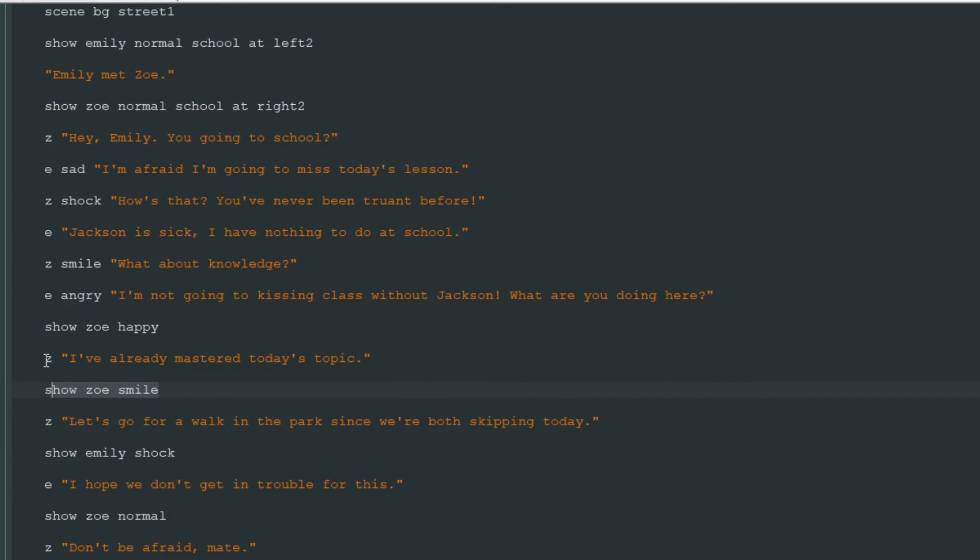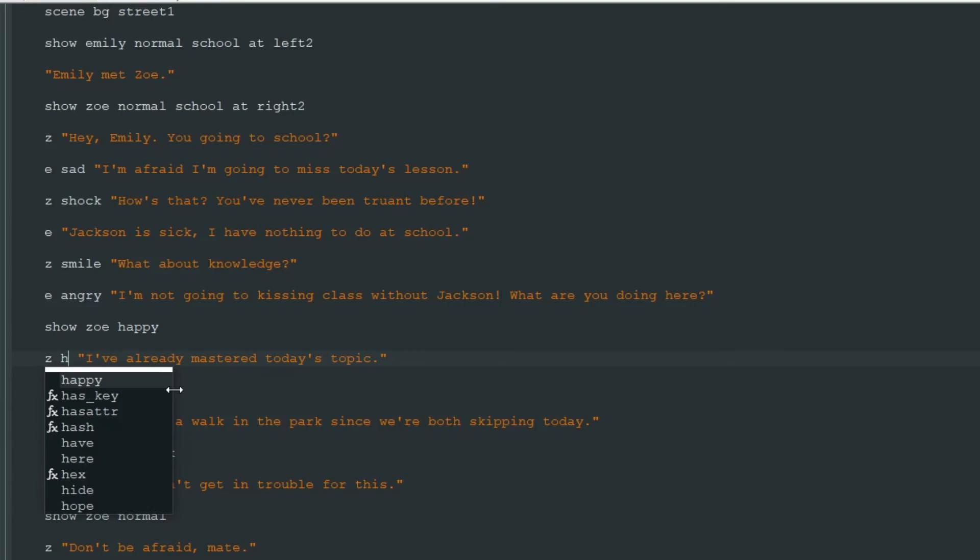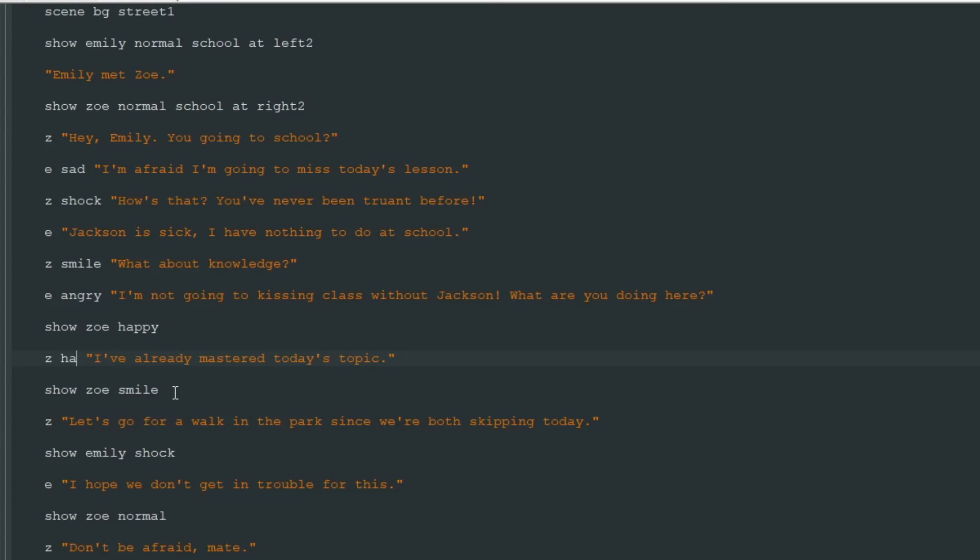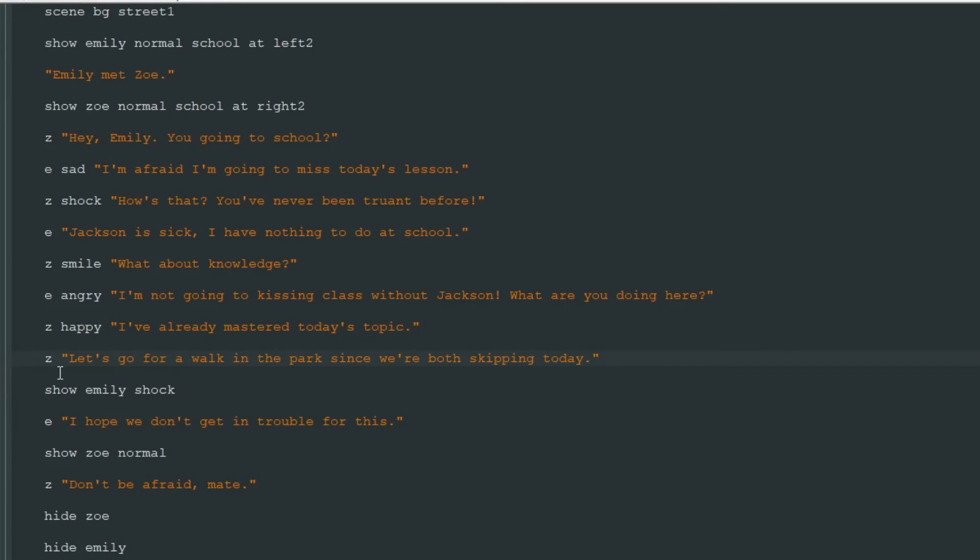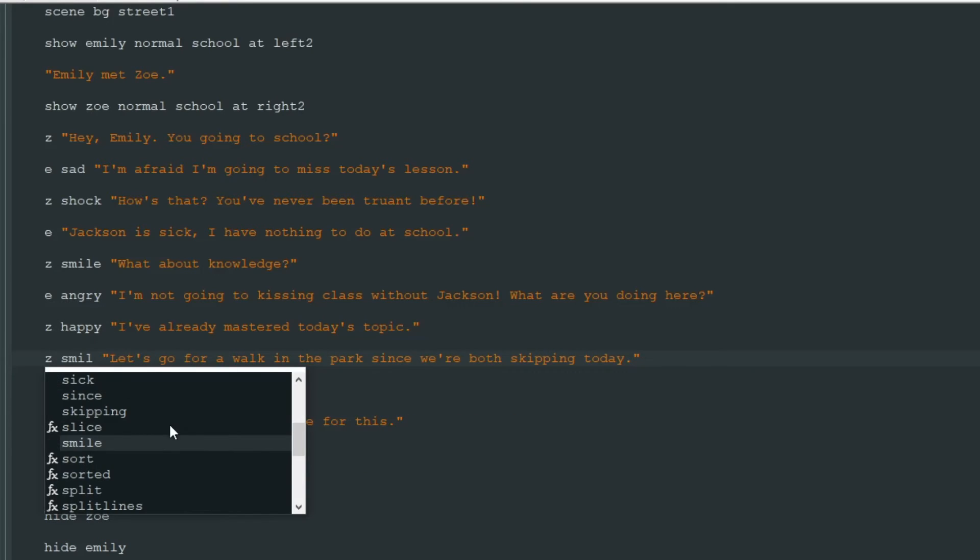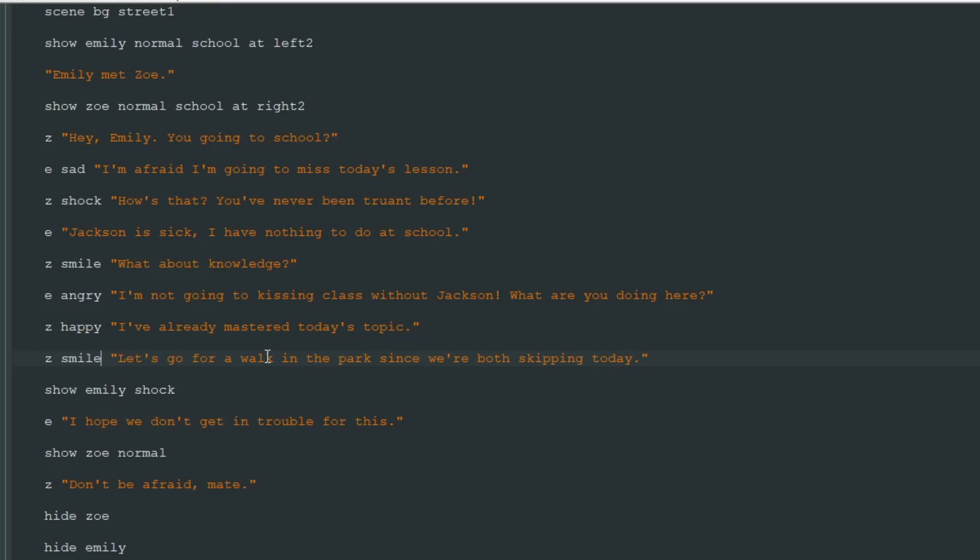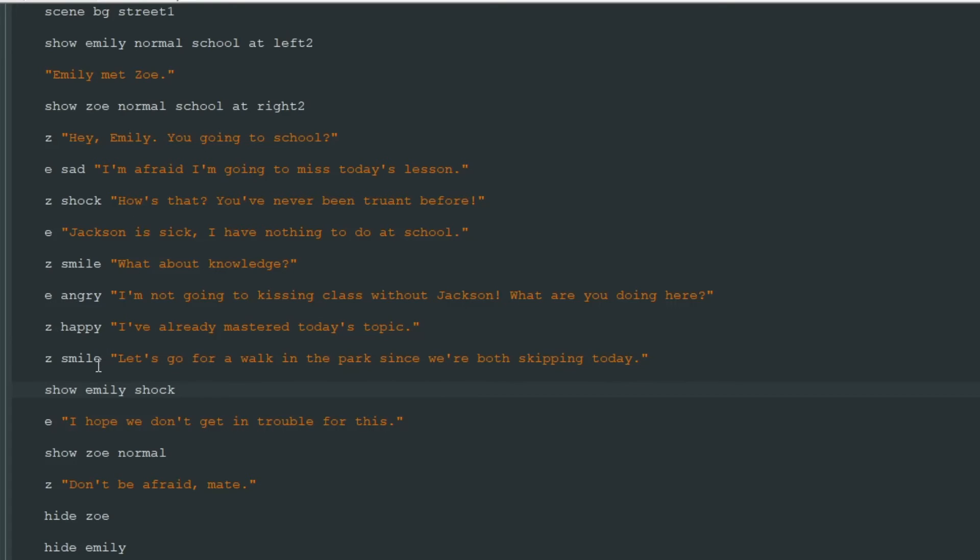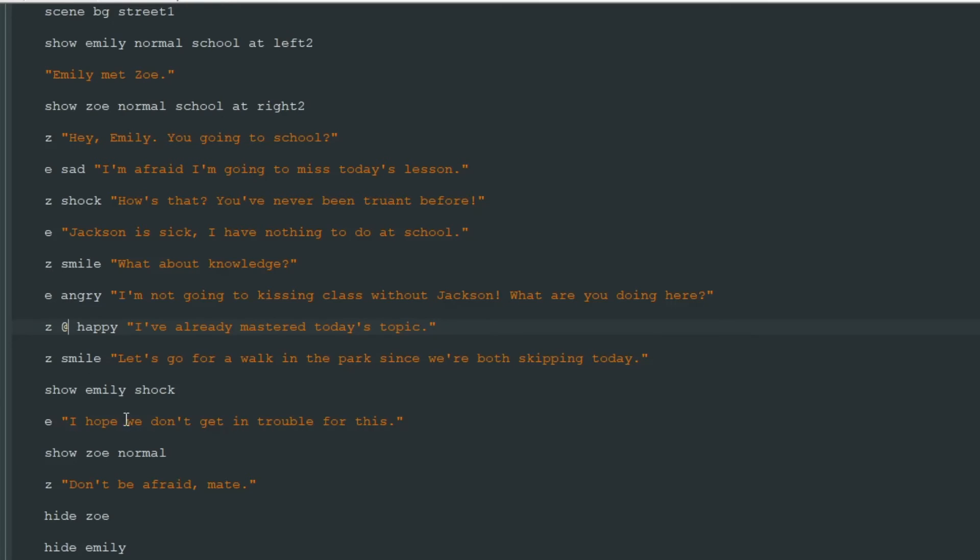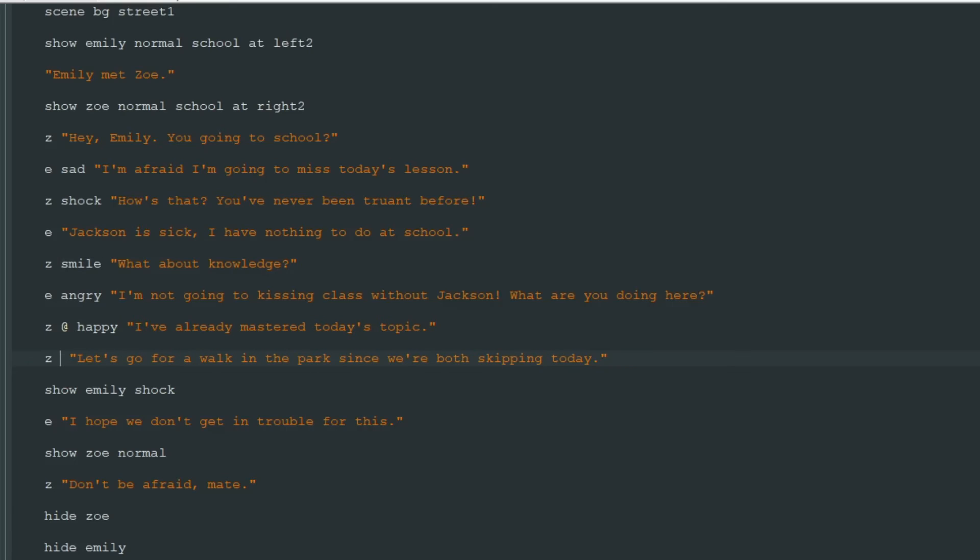So we can just write Z happy and then Z smile again to change Zoe to Zoe happy only for one line. But we can do this even more efficiently. And between Z happy we add at sign. This means that we show Zoe happy image only for this line, and after this line return the image that was before that. So we don't need Z smile here.